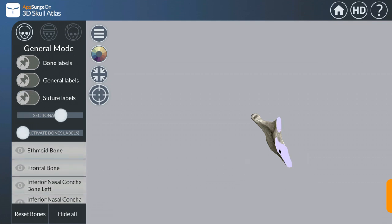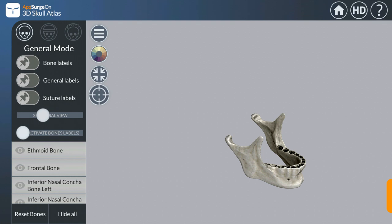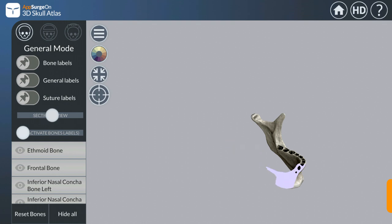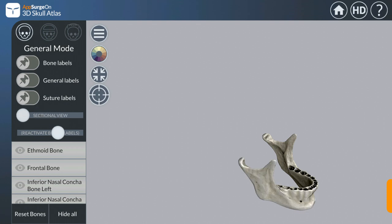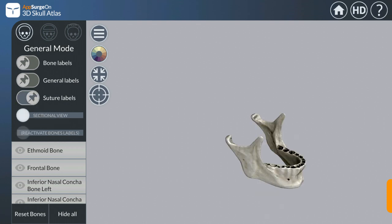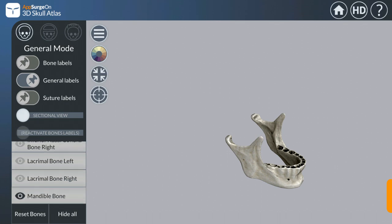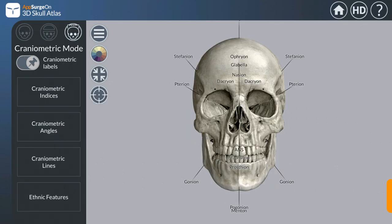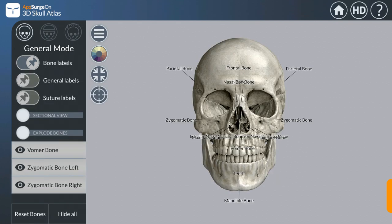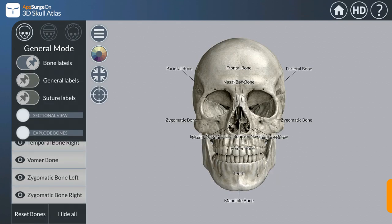Sectional anatomy can also be done — a sectional view like this is available. There are different modes: base mode, craniometric mode, and general mode.